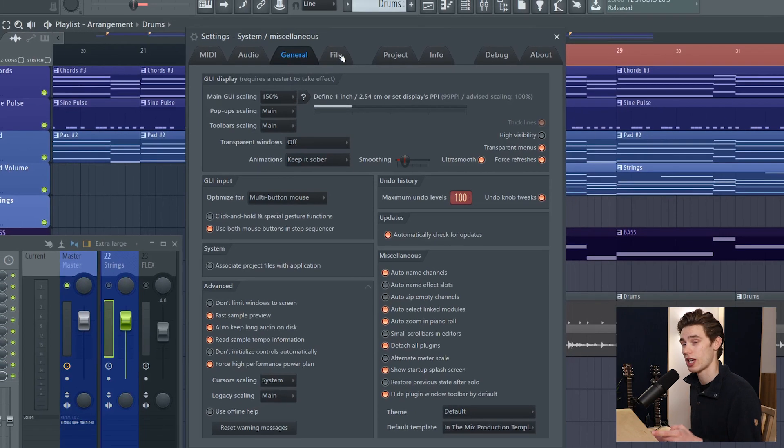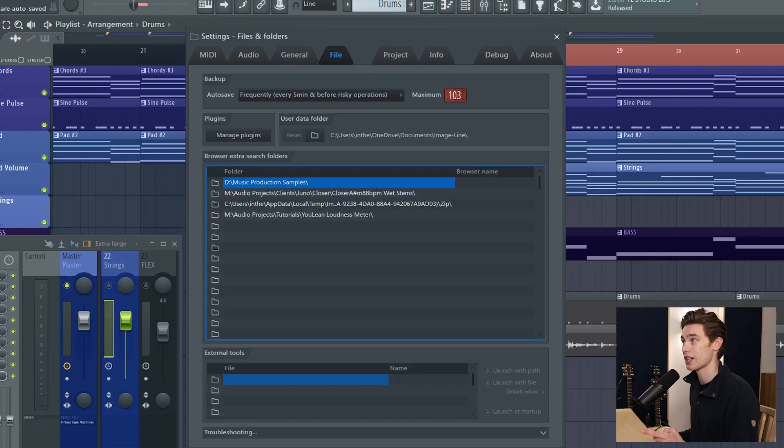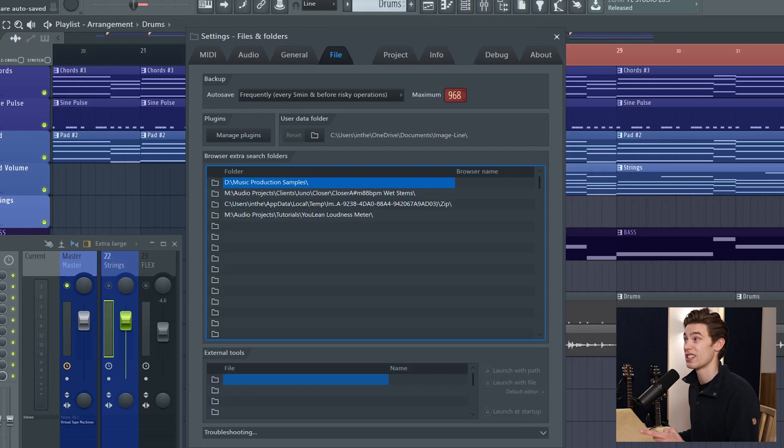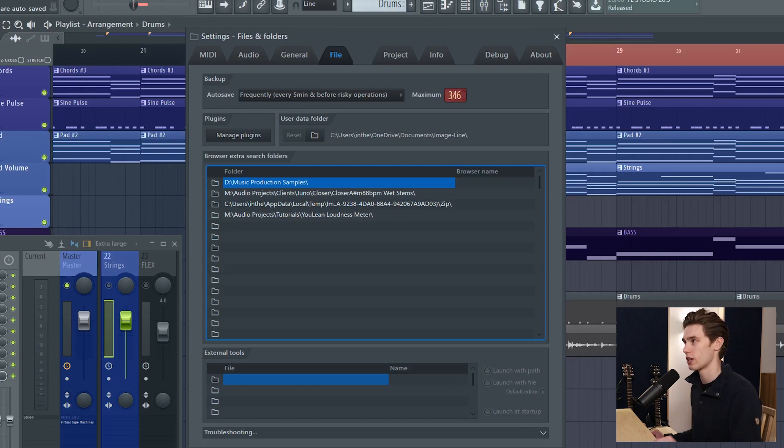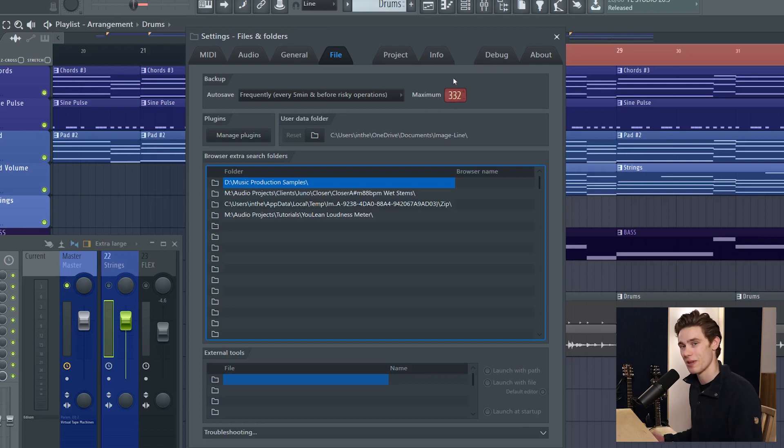If I now jump from the general tab to the file tab they've also increased the maximum number of backups you can have so I guess this goes to 999 now whereas I think it used to maybe just be 100. They've increased the number of backups. Can't complain about that.